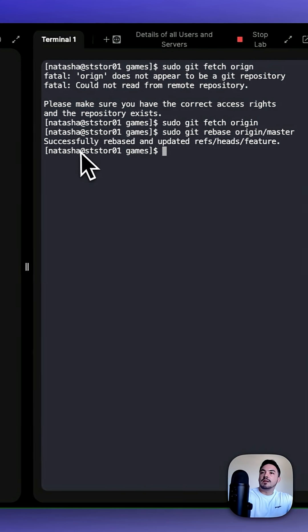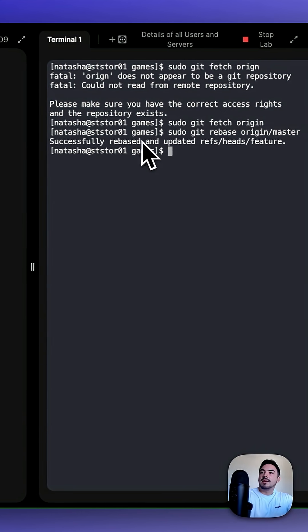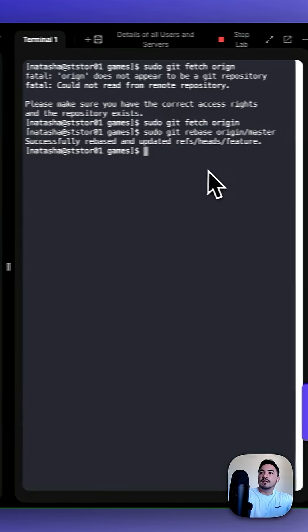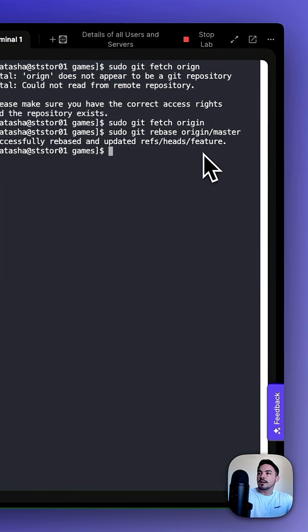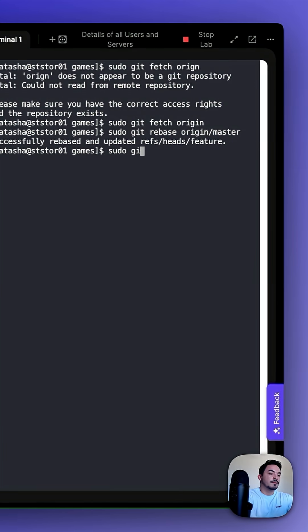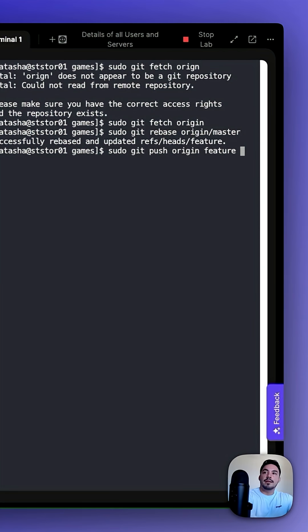Now that we've seen that we've successfully rebased and updated the feature, we can sudo git push origin feature. Then we're going to force it just in case.